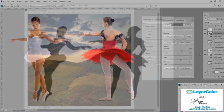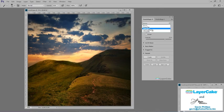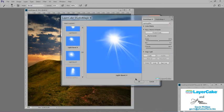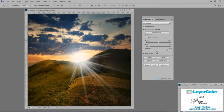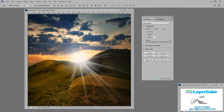Moving along from shadows, let's take a look at light rays. Using Studio Magic 2, I create a light ray, reposition it, and then colorize it to match the lighting.